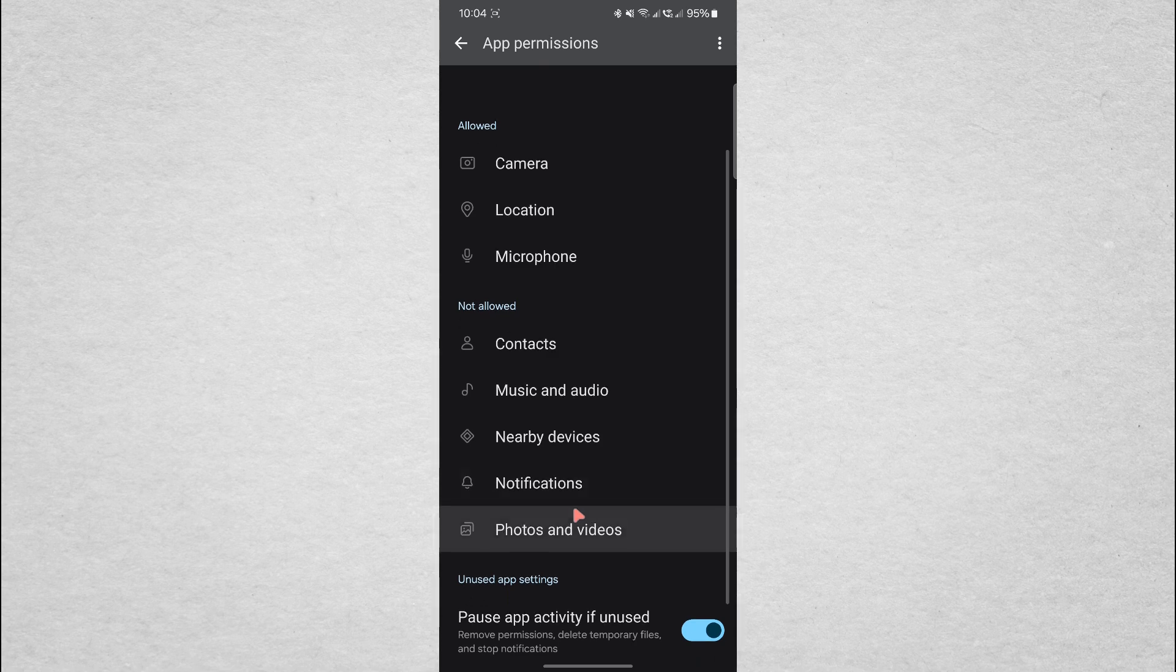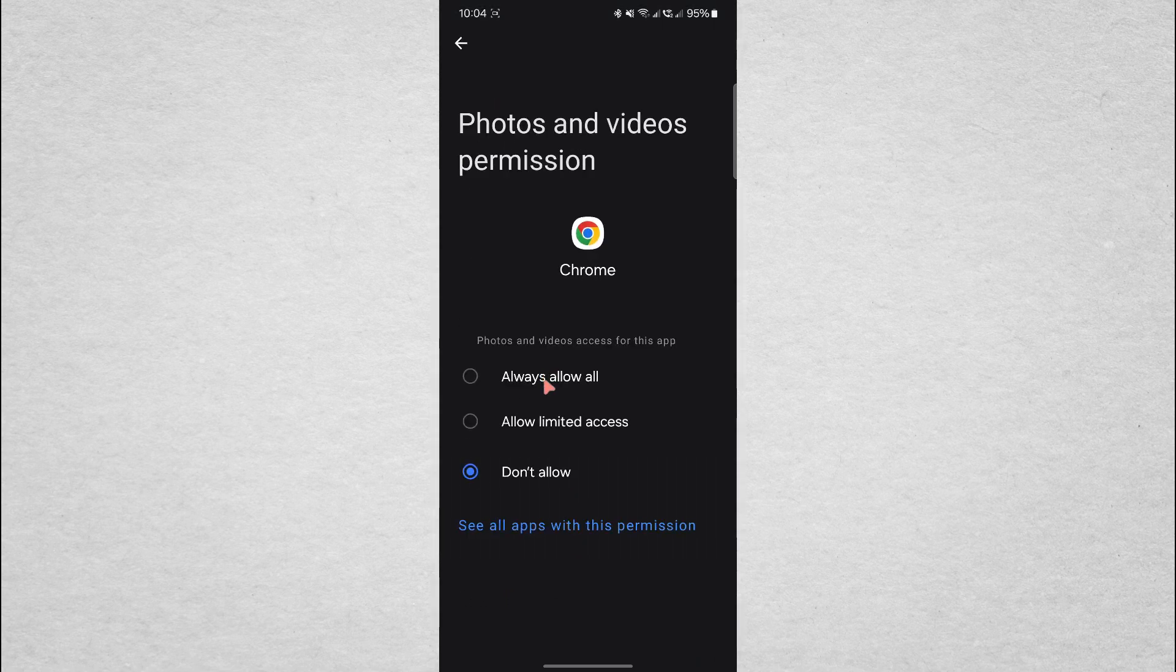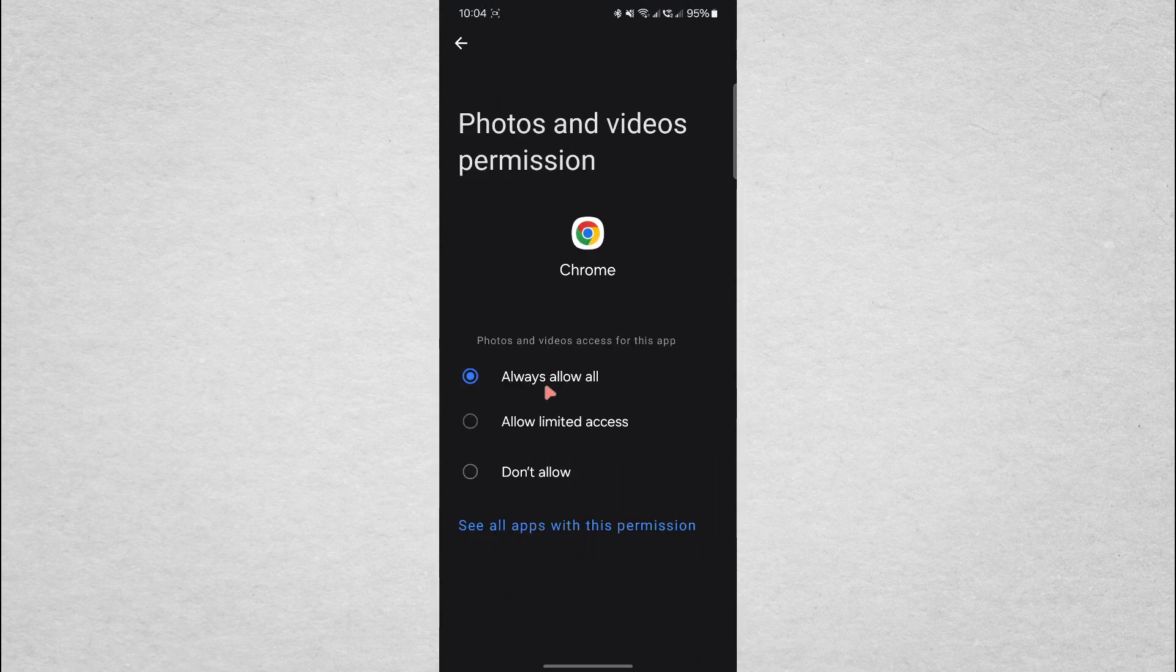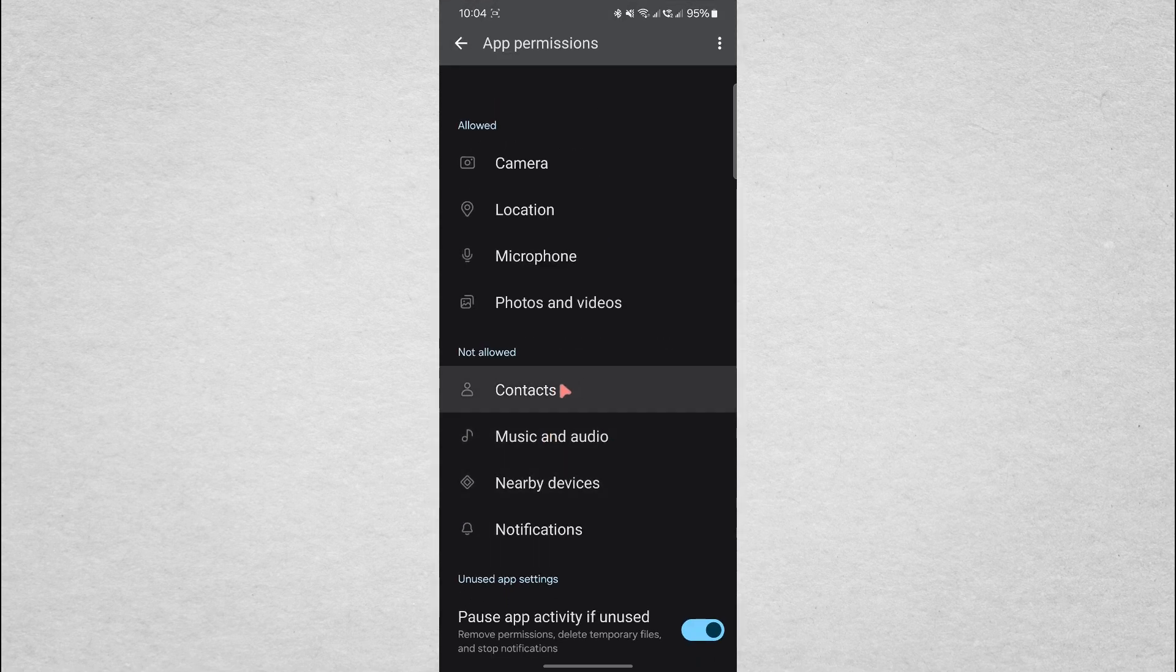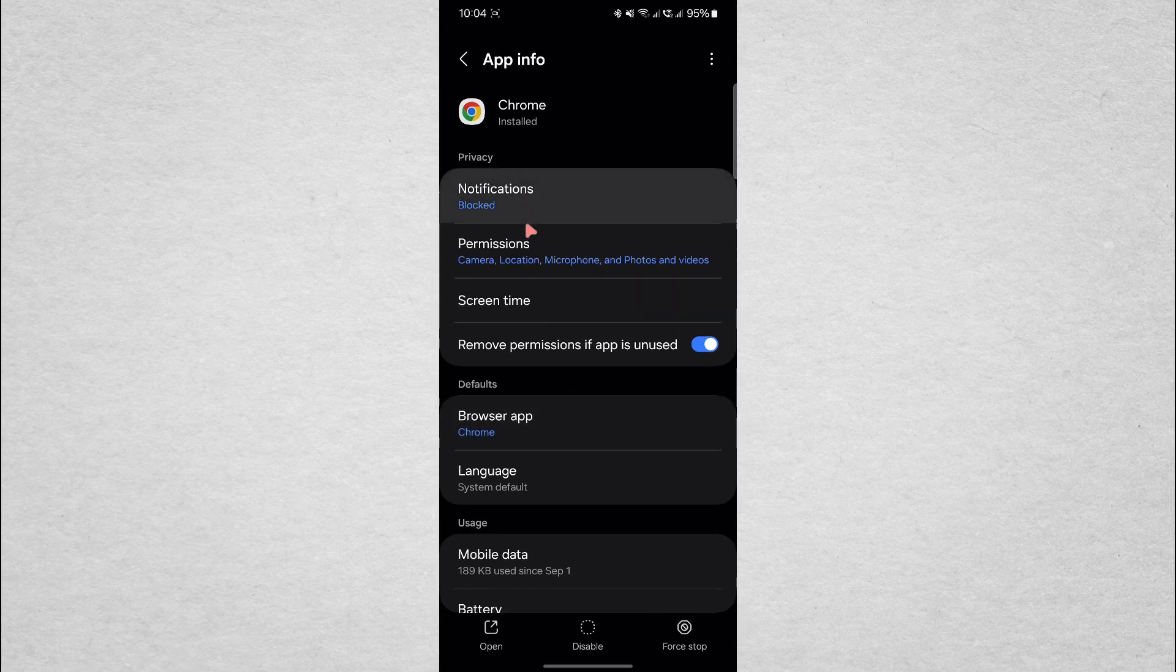If any permissions are turned off, switch them on. After checking permissions, go back to the main Chrome Settings screen.